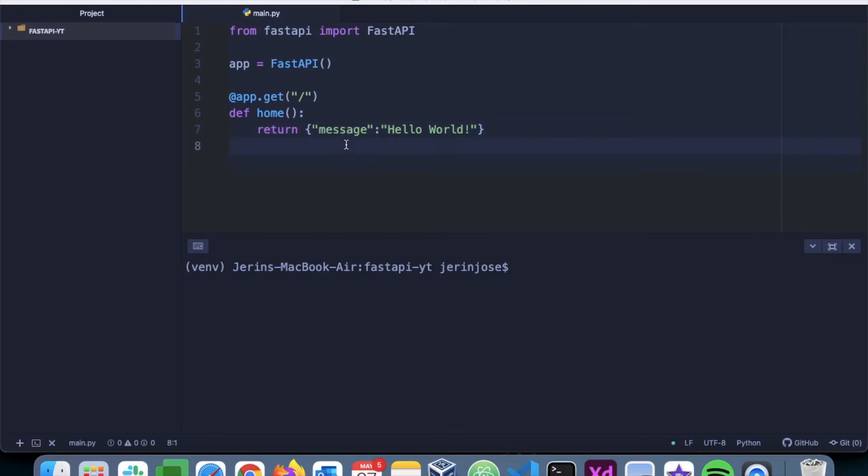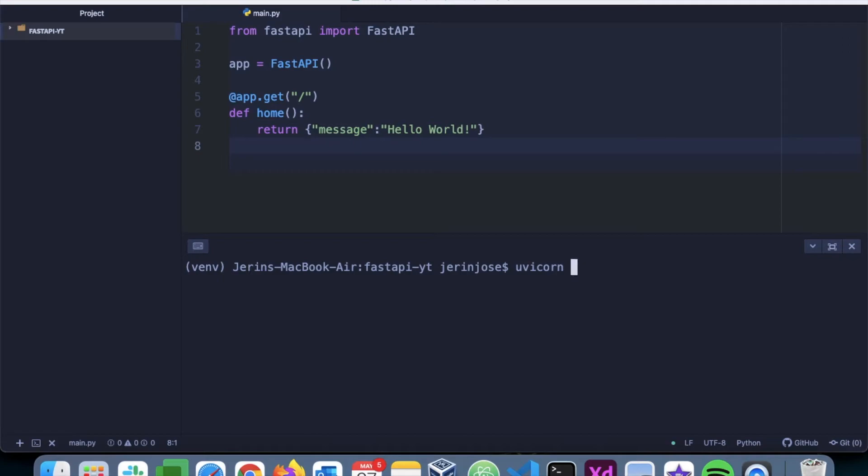Now we have to run this application. To run this application, we will use something called Uvicorn. Uvicorn is an ASGI server. ASGI stands for Asynchronous Server Gateway Interface, and that's the server gateway interface FastAPI uses. Other frameworks like Django and Flask use something called Web Server Gateway Interface or WSGI.